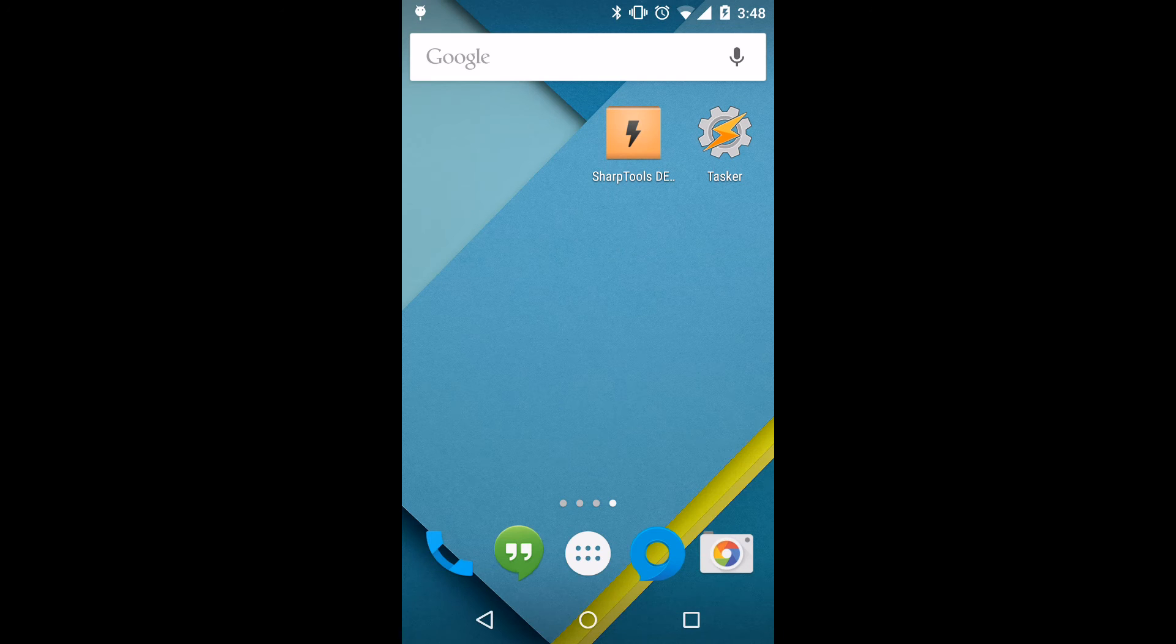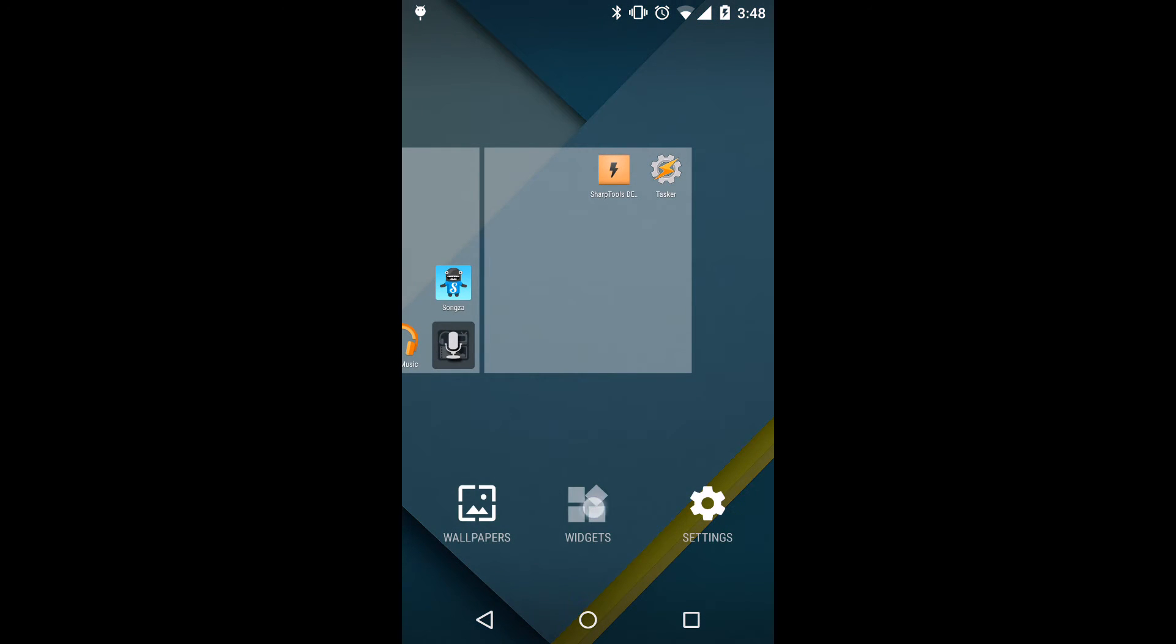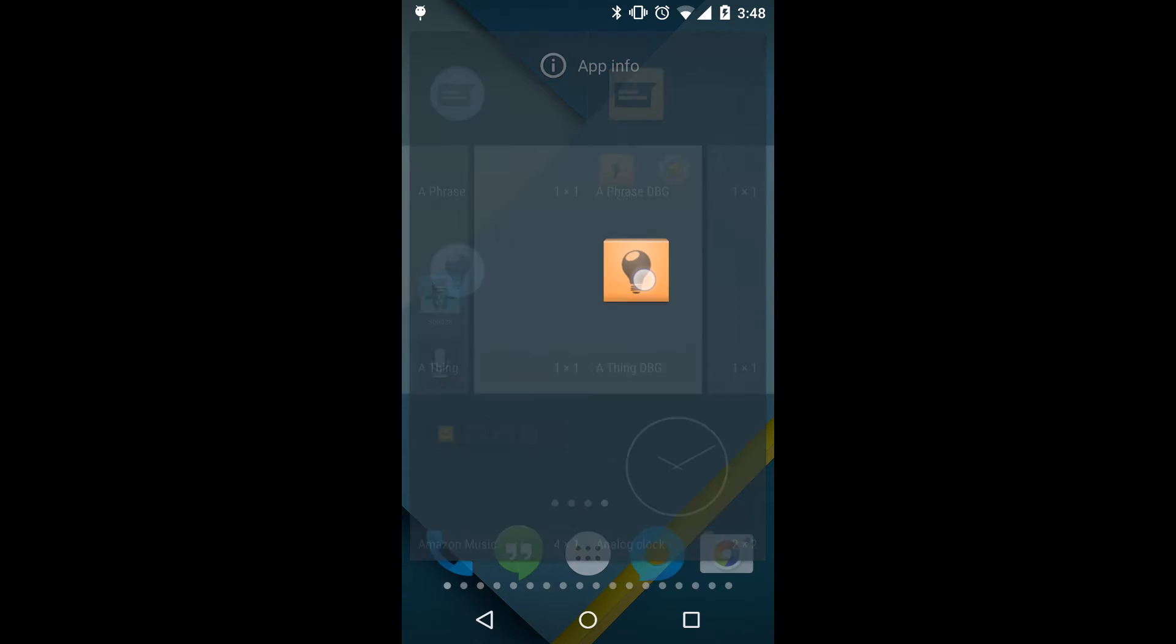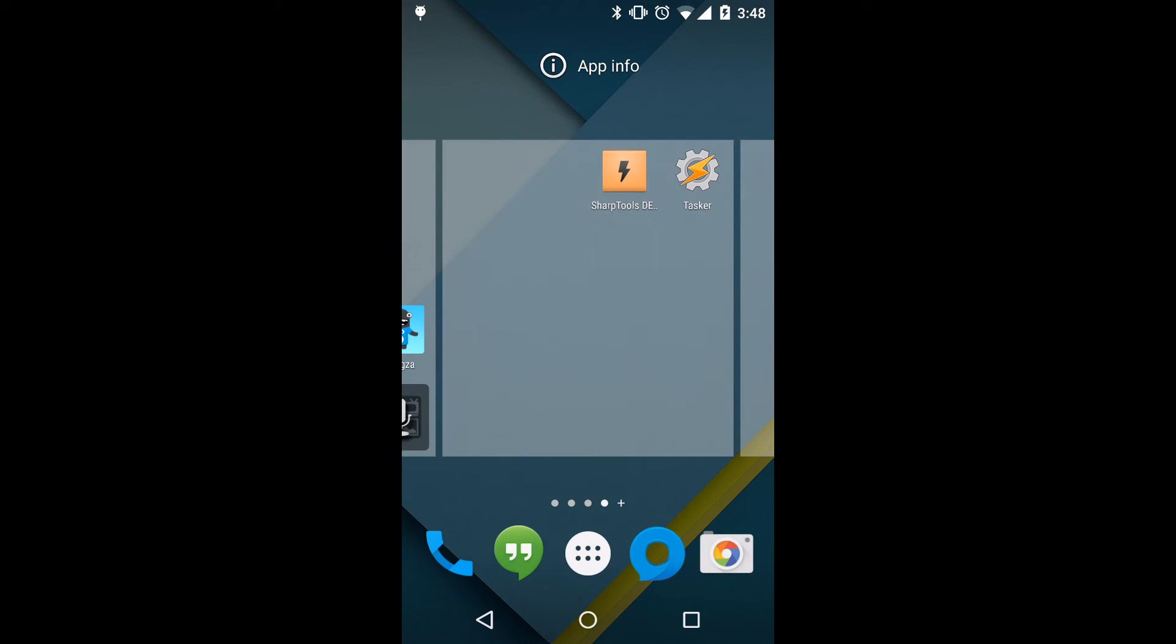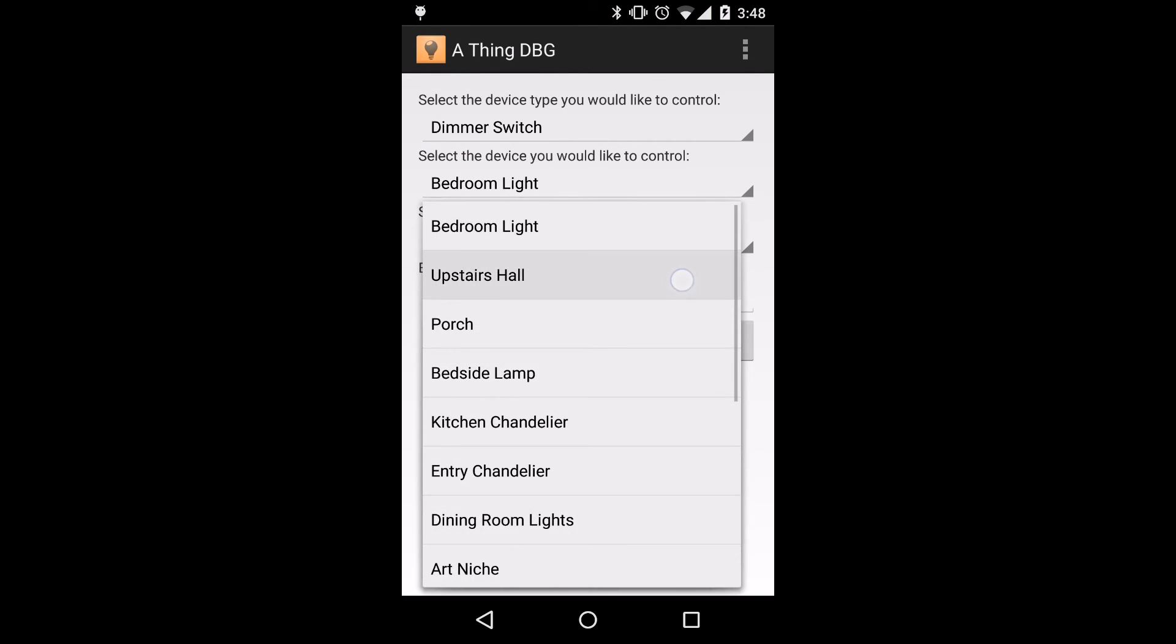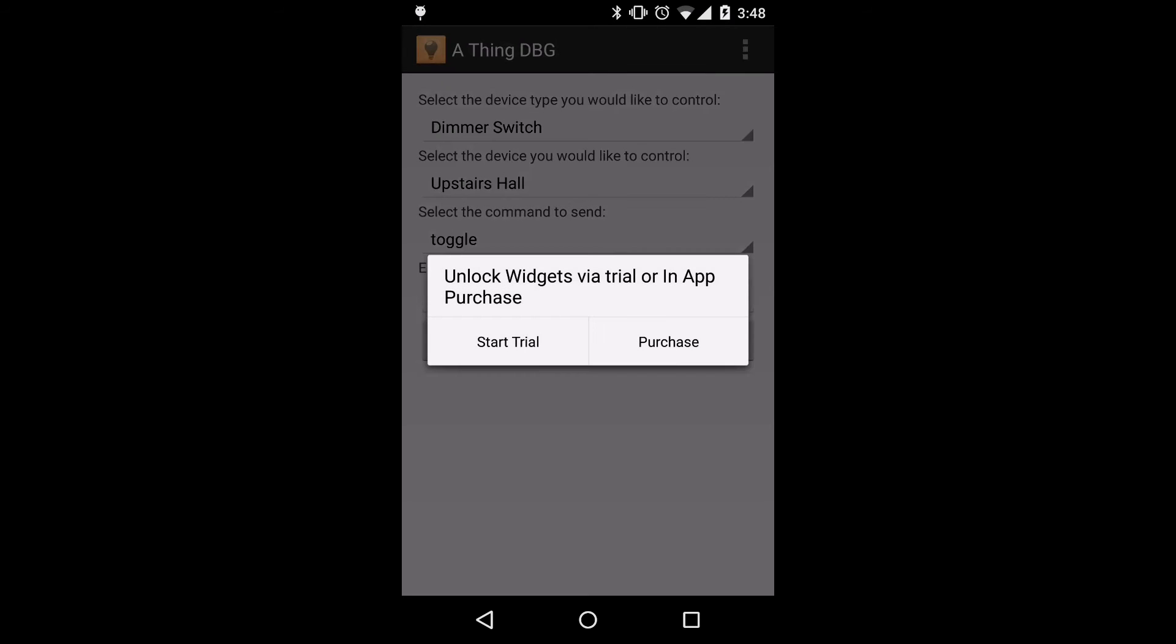At this point, we'll jump back to the home screen and we'll add a widget. We're going to add a thing widget, which will allow us to toggle the device. This is going to be for demonstration purposes. So we'll select the same thing, upstairs hall, and then we'll go ahead and leave the default of toggle.